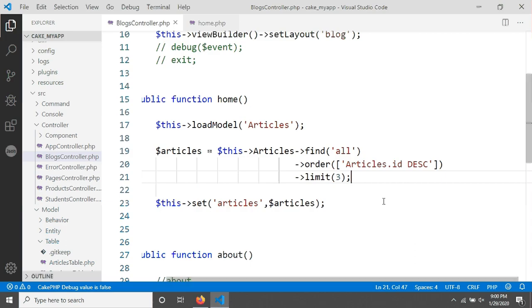This is actually the easiest way to find data from a table in CakePHP. But think about if you have five thousand or ten thousand articles — then you'd need to use pagination. In the next tutorial I will cover pagination. Thanks for watching this tutorial — welcome back for the next one.